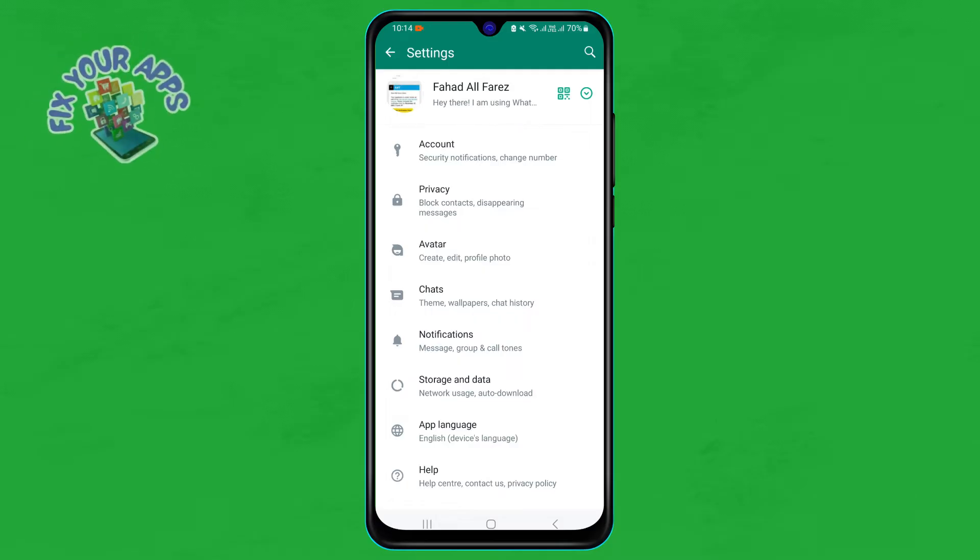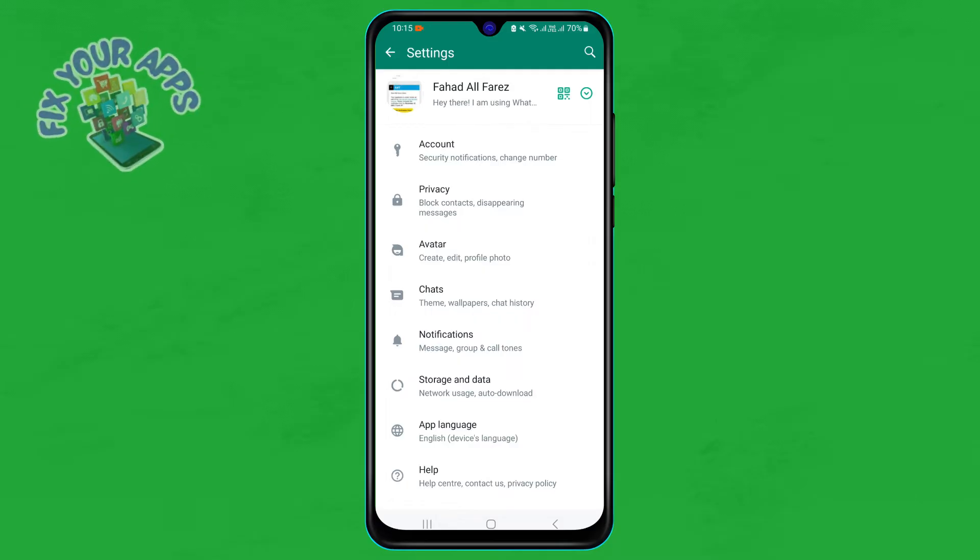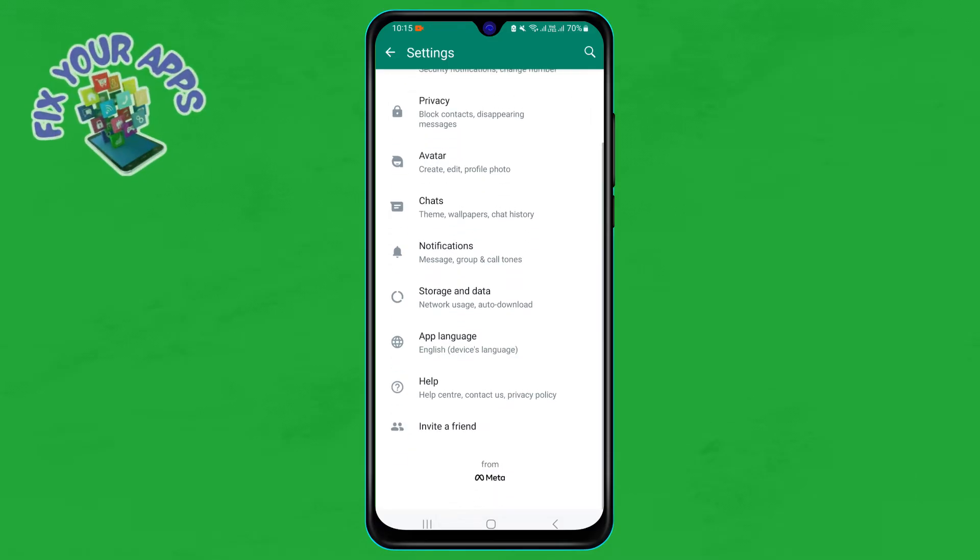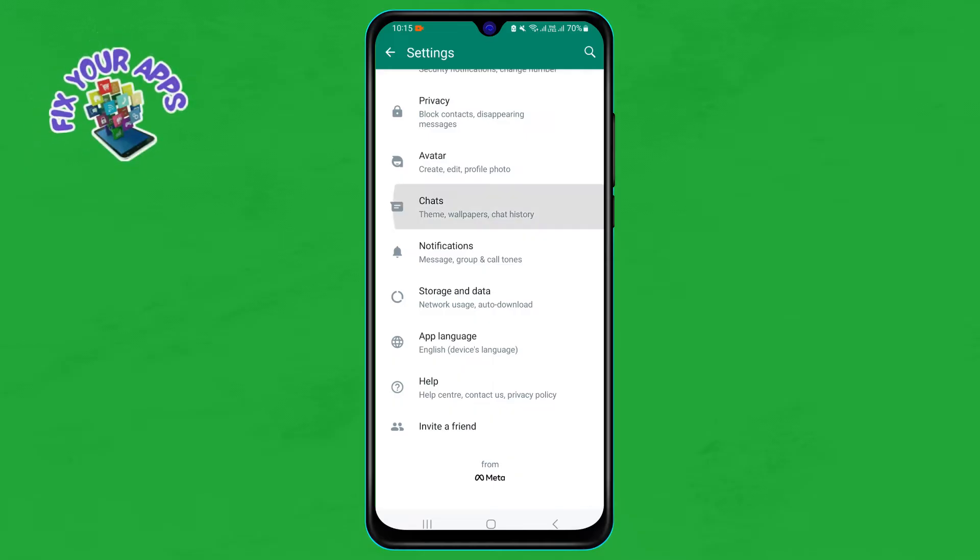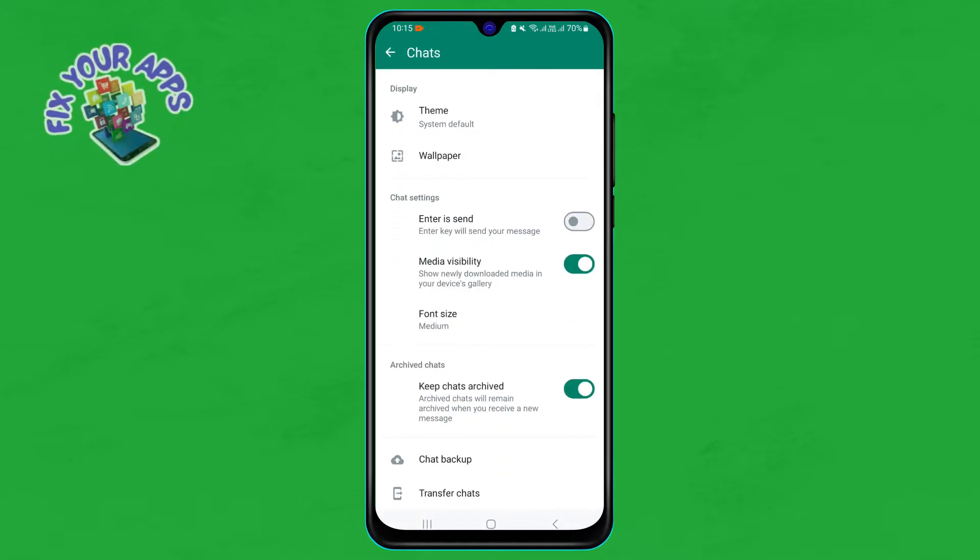Step four: on the settings page, scroll down and look for Chats. Tap on it to access the chat settings.